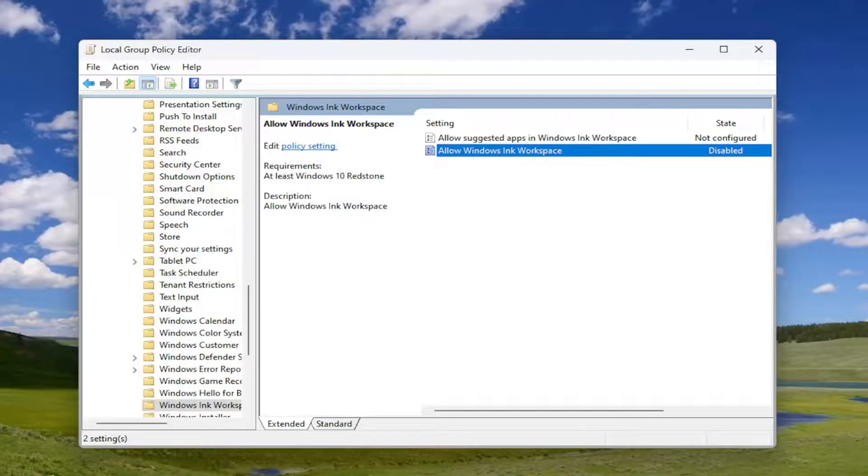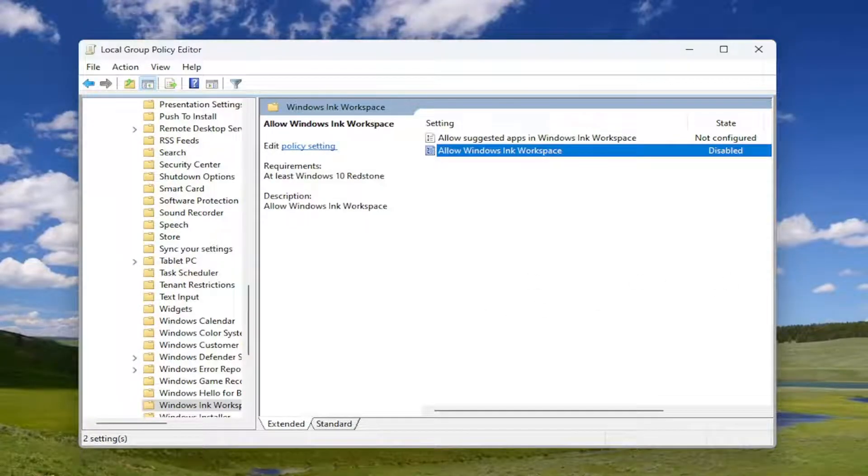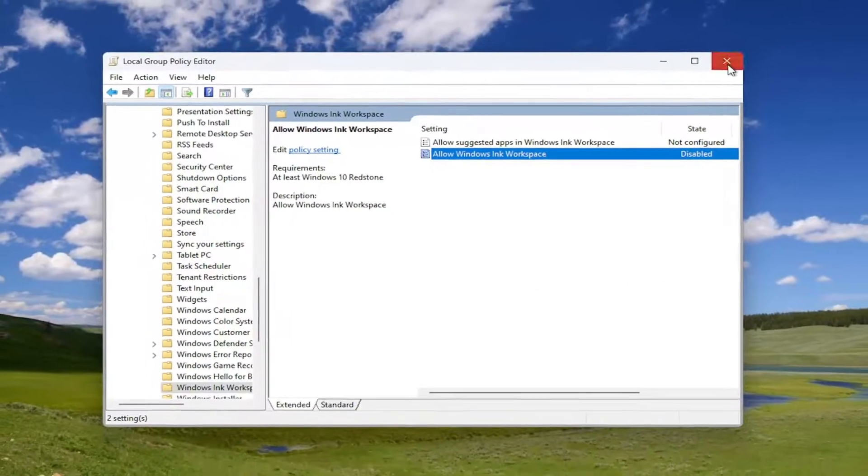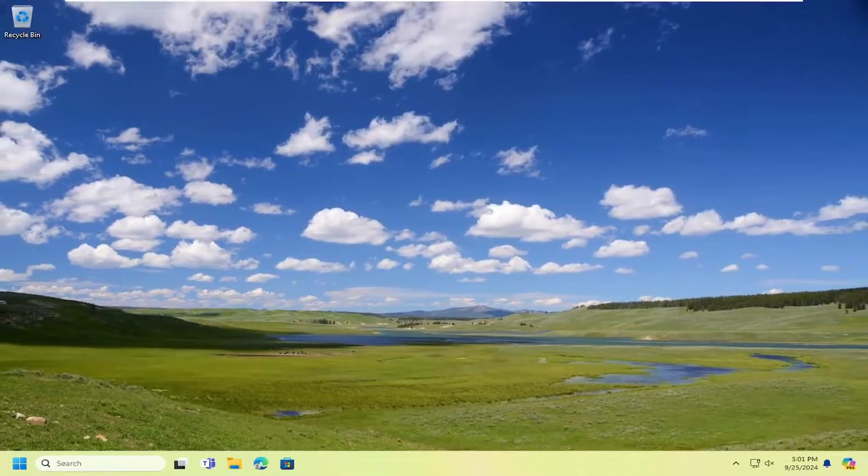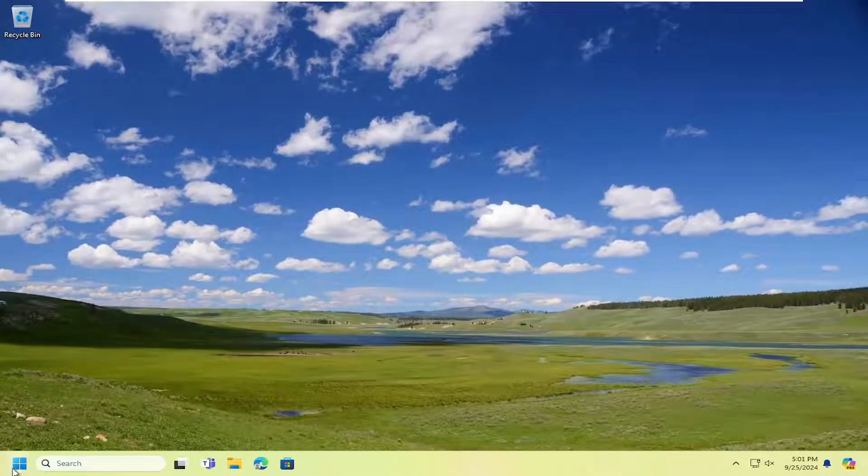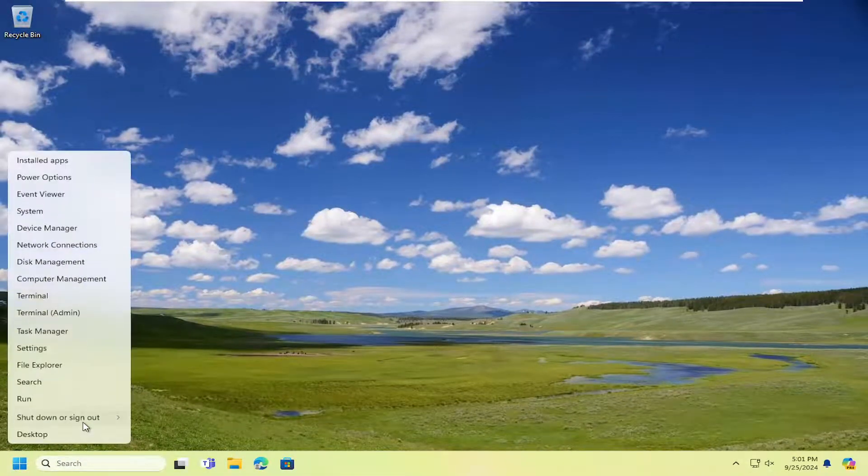And then once that's done, you can go ahead and close out of here. And you will need to restart your computer in order for the change to take effect. So just go ahead and restart your computer at this time.